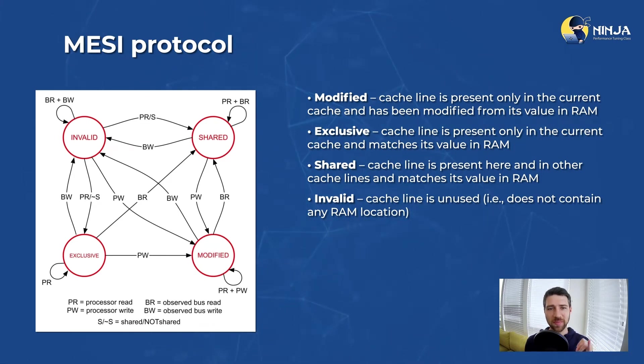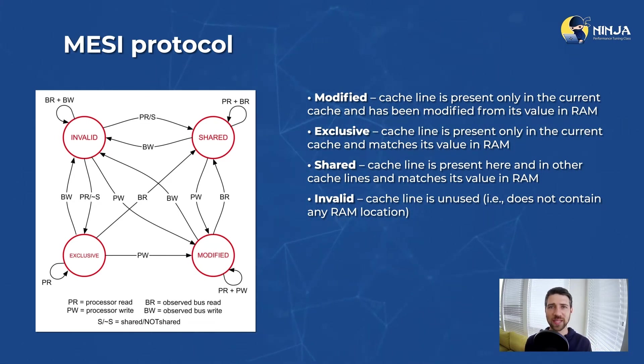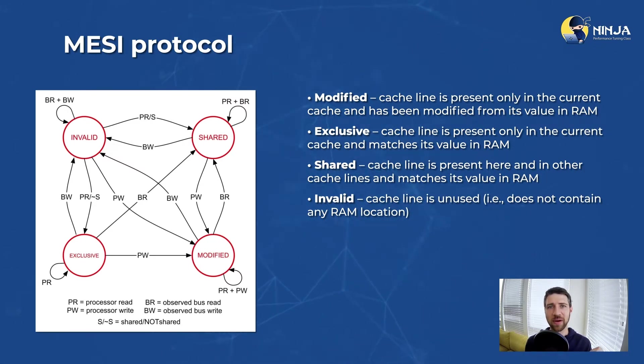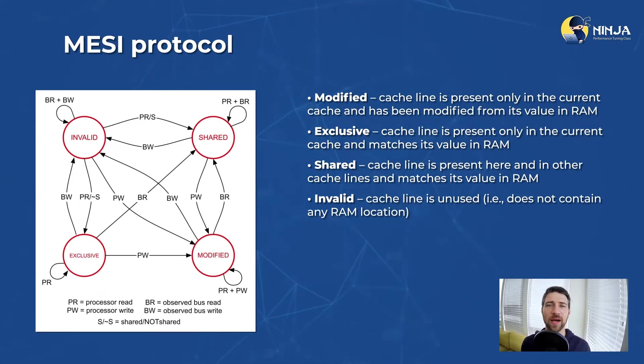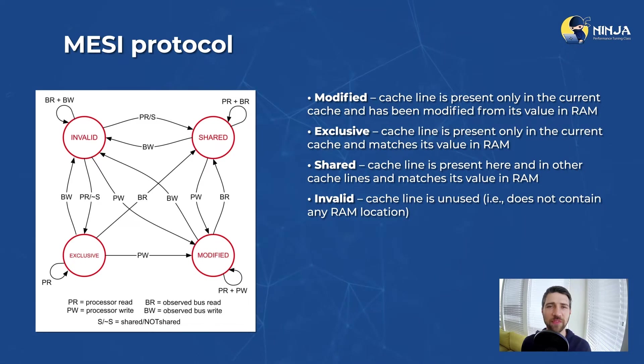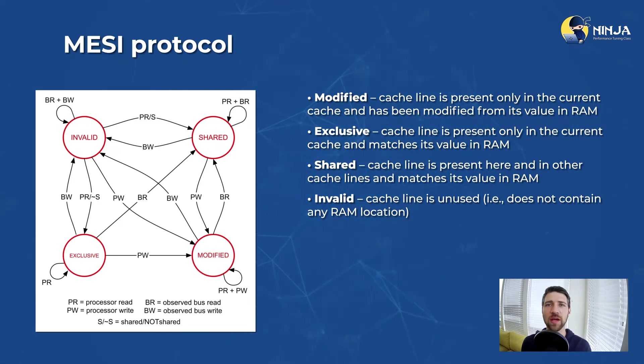This MESI protocol ensures that any updates to cache entries are also reflected in caches owned by other threads. I will not dig into all the details of this MESI protocol. You will find more information if you simply Google MESI cache coherency protocol.